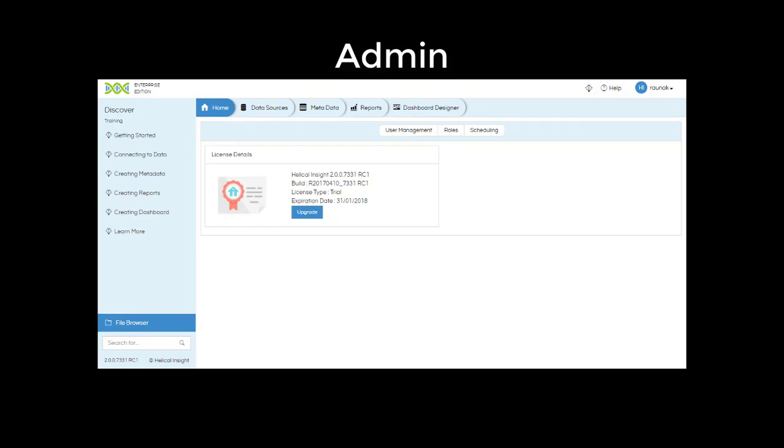Admin can create users and assign them different roles and profiles but only for the organization to which he or she belongs to.